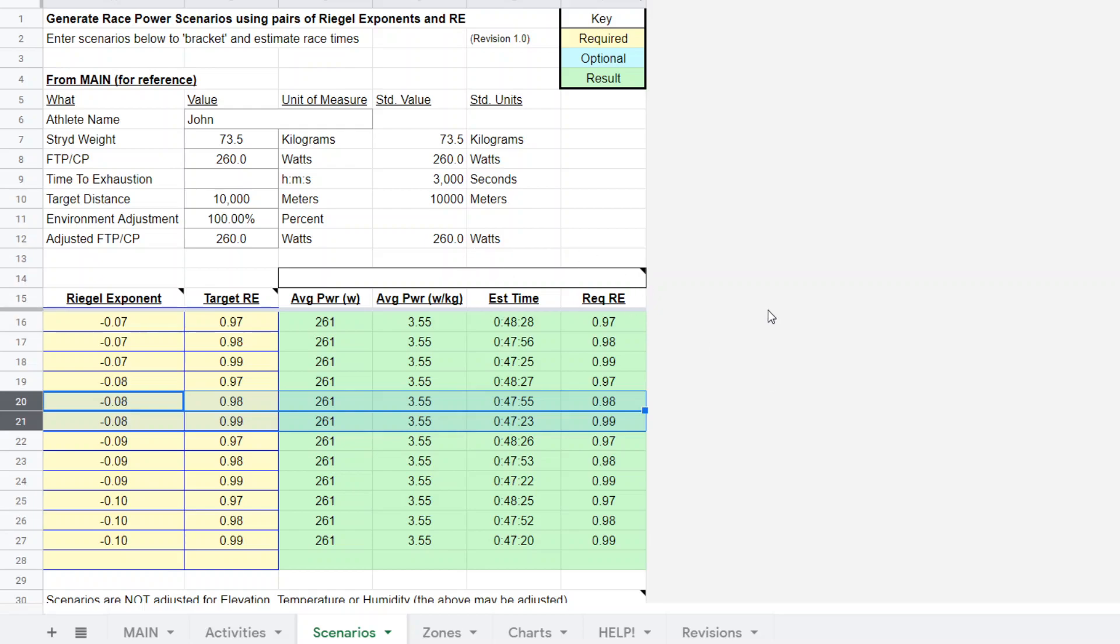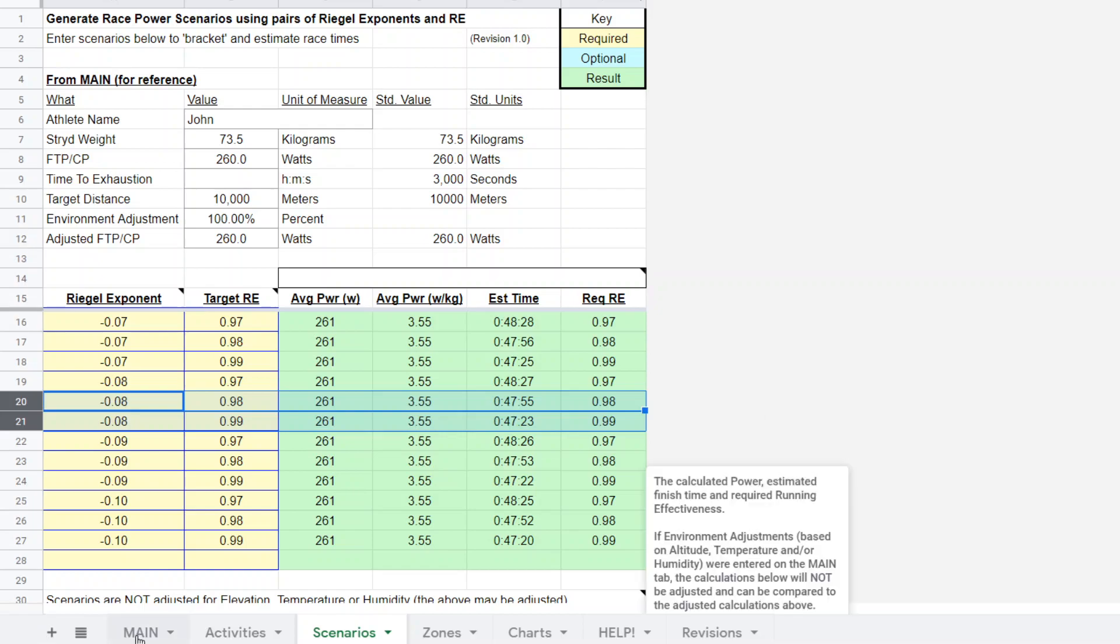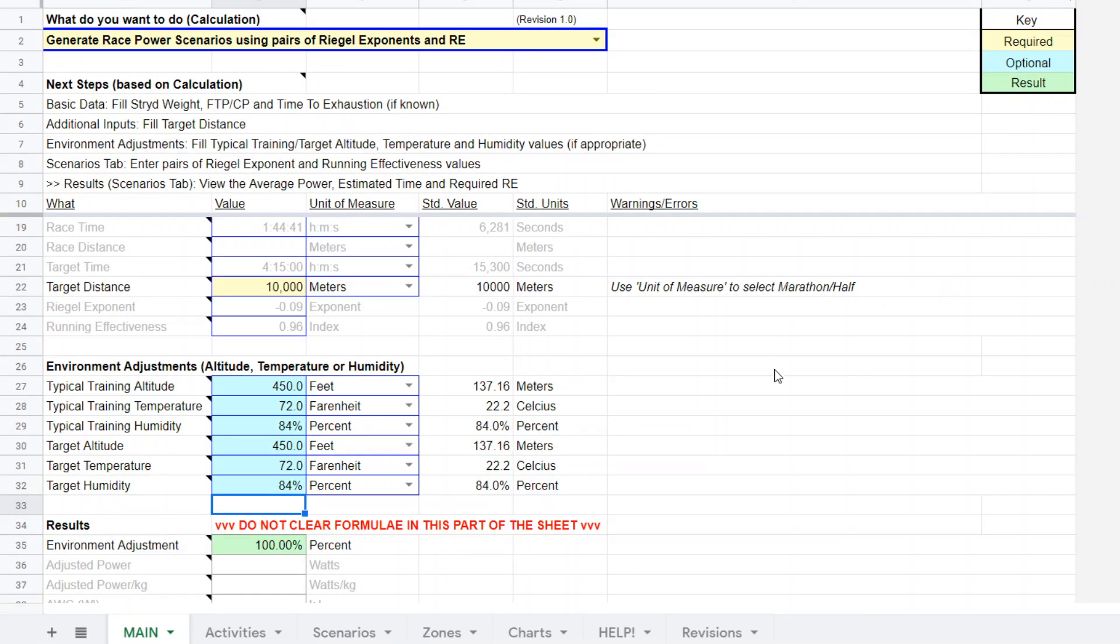Once again this is super power calculator. We just went through an example where we used it for calculating running effectiveness from a couple of tempo efforts, we used it for calculating his CP from a recent CP test, we used it for race planning scenarios even adjusting for some of the environmental conditions. There's more to it than that, but those are some detailed and important functionalities for coming up with some solid race power planning. Thank you for watching and I hope to see you next time, bye.